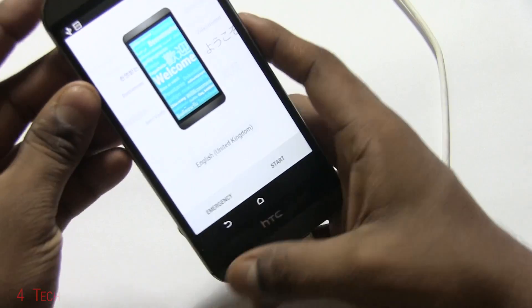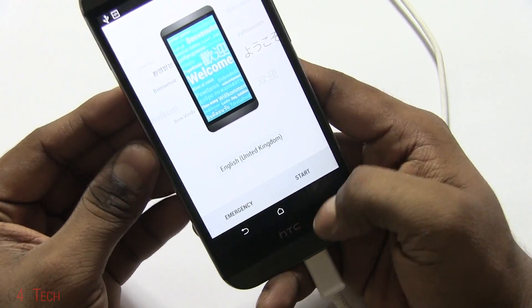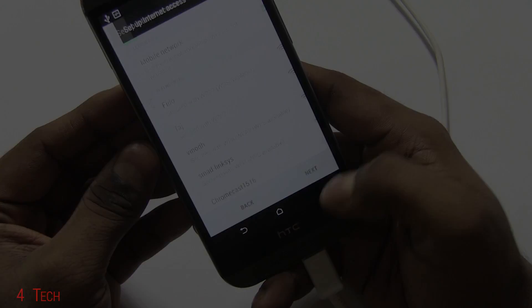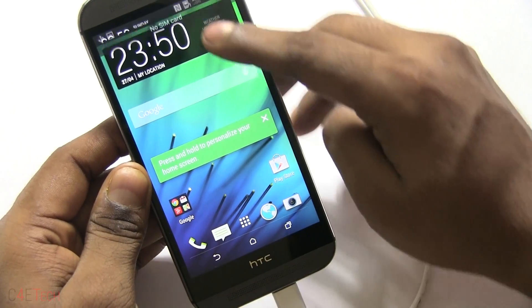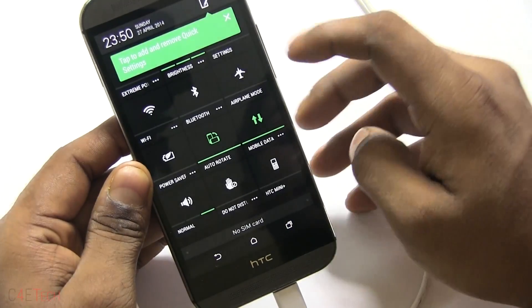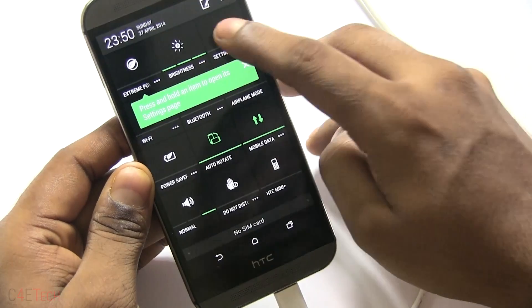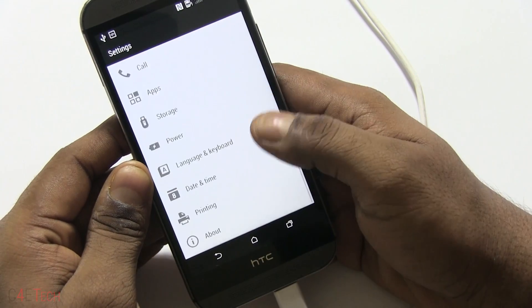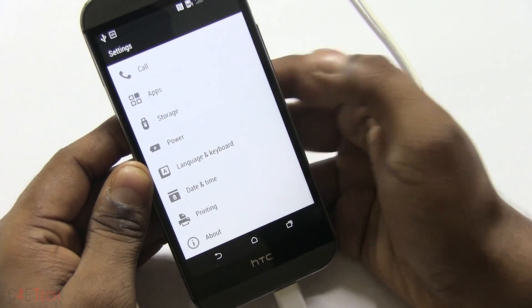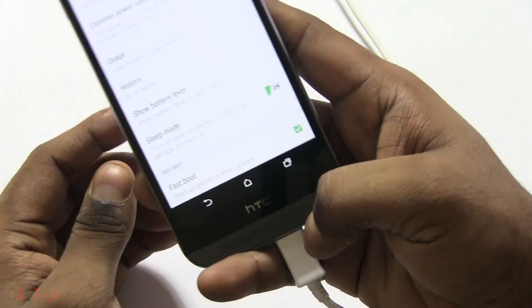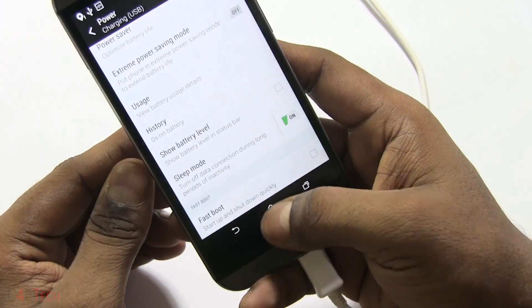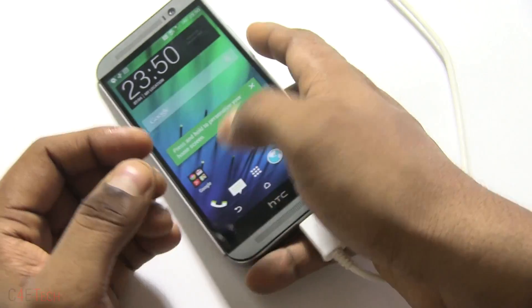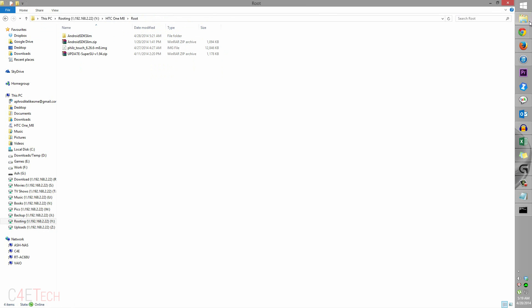The M8 is back up. Let me quickly run through setup. As you can see, we're done with setup. I'm just quickly going into settings again, back to power, and turn off fast boot.